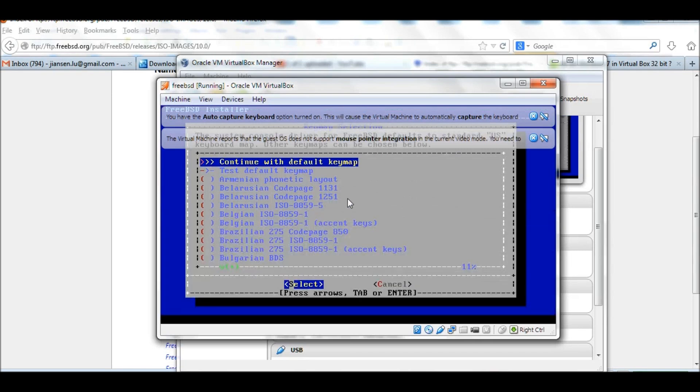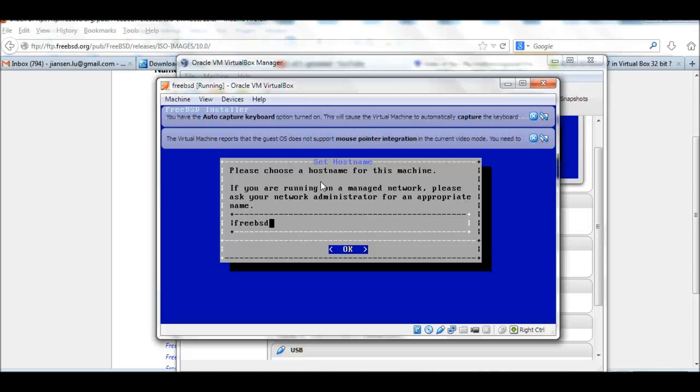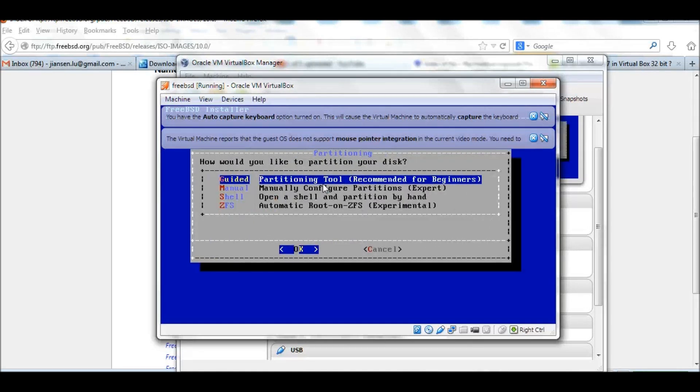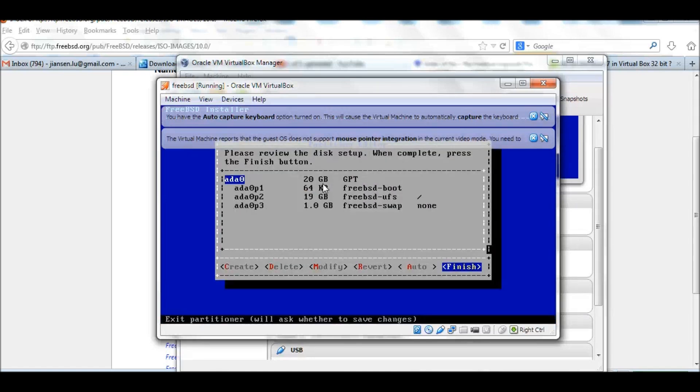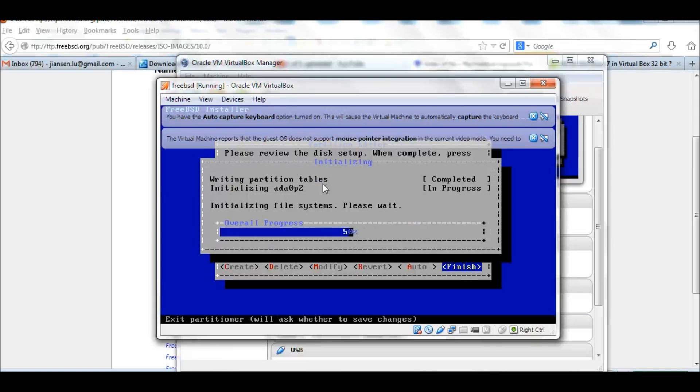It will first look at the keymap. I use the default. For the hostname, I just put FreeBSD. Click OK. This is default. Entire disk. Finish. Commit.